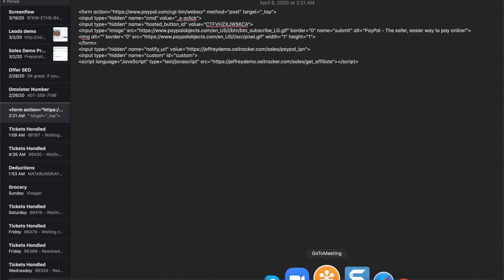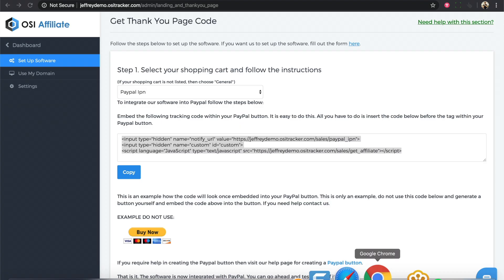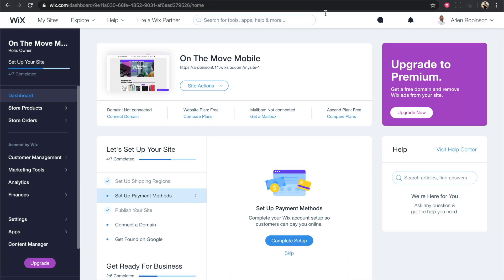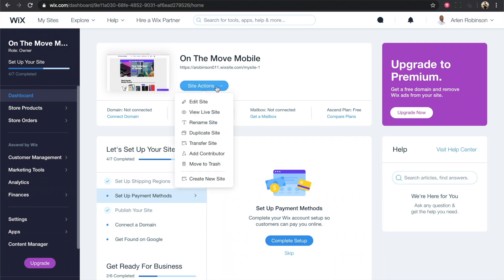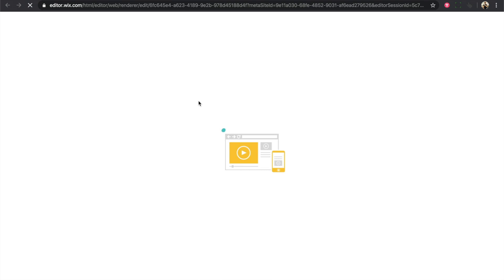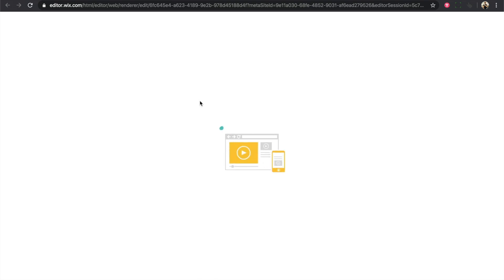Once you have the modified code, you can now go to Wix or log into your Wix account and just click on site actions and edit site. Depending on your website layout or theme, you can just go directly to your product page where you want to put the subscription button.